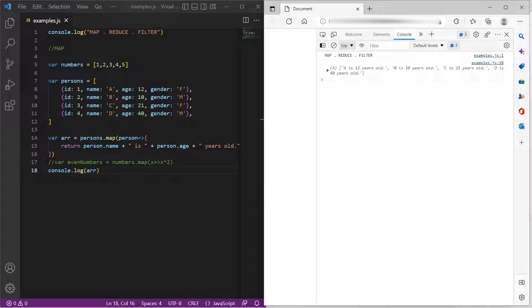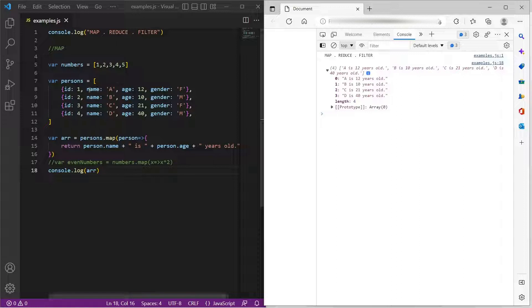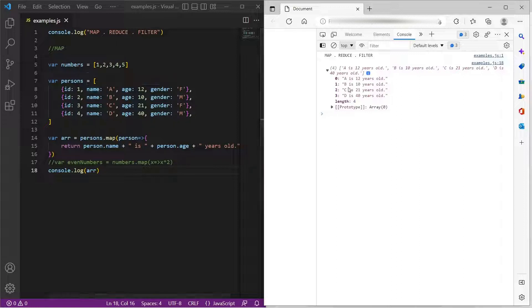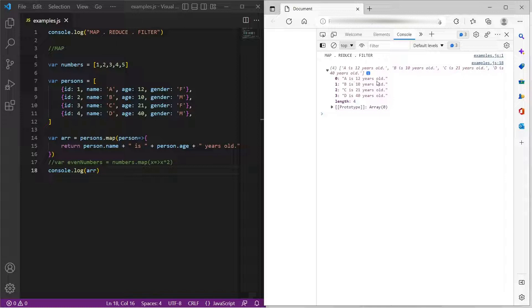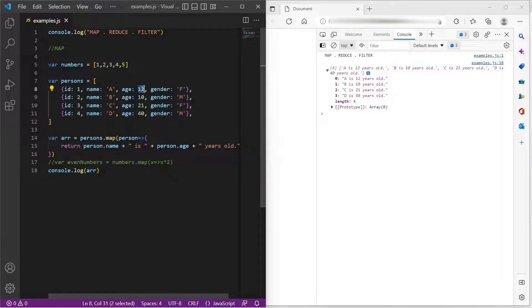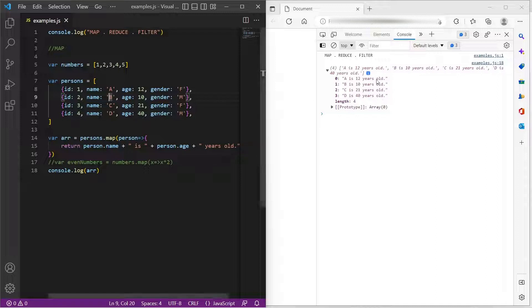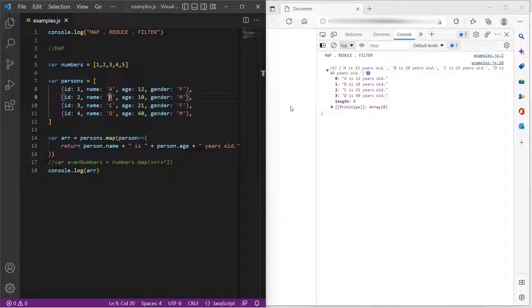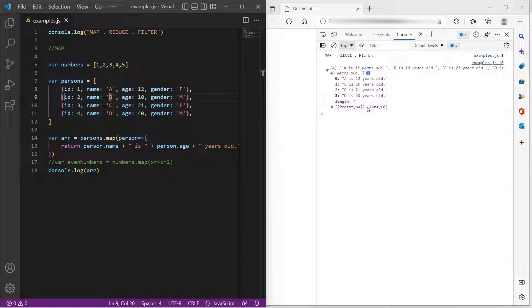So you can notice that every item, the object with name a is transformed into a is 12 years old, because the age is 12 years old, and b is 10 years old, c 21, d 40. Every item in this array is transformed into a new array.